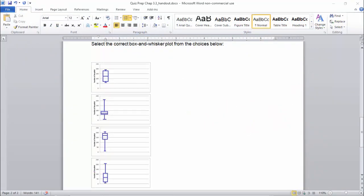So here's the actual question, which is to select the correct box and whisker plot from the choices. This first one obviously isn't right because I said it looked skewed, but these look pretty even — that can't be right. And this one is skewed, but it's the wrong side. This one looks a little bit right, but remember Q3 was above 100. So really this is the right one down here, because we had this little tiny section up here and then Florida was way up there. So this is the correct answer. You're all prepped for chapter 3.3 quiz — good luck.